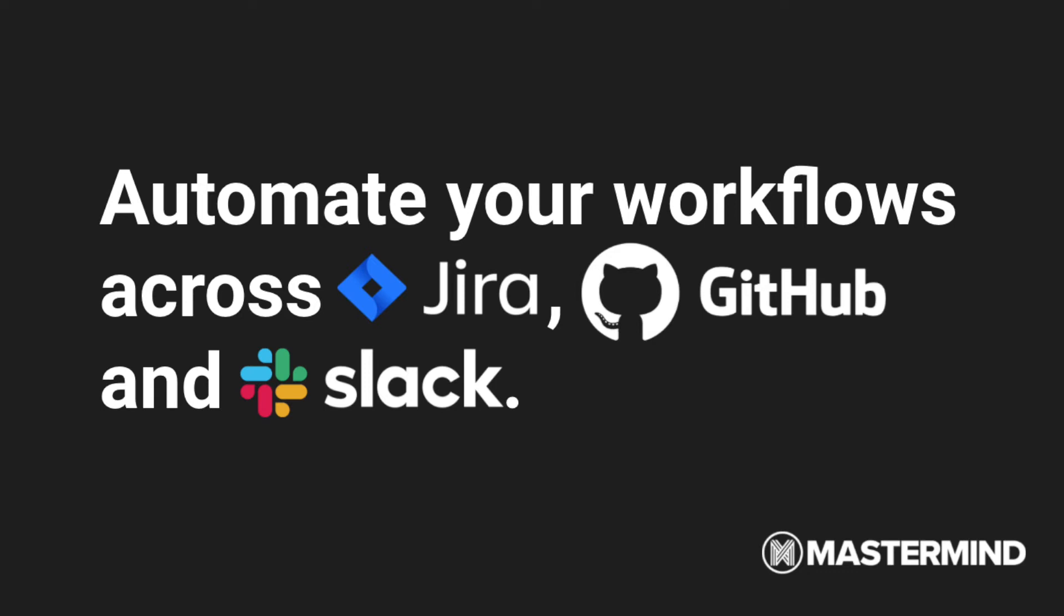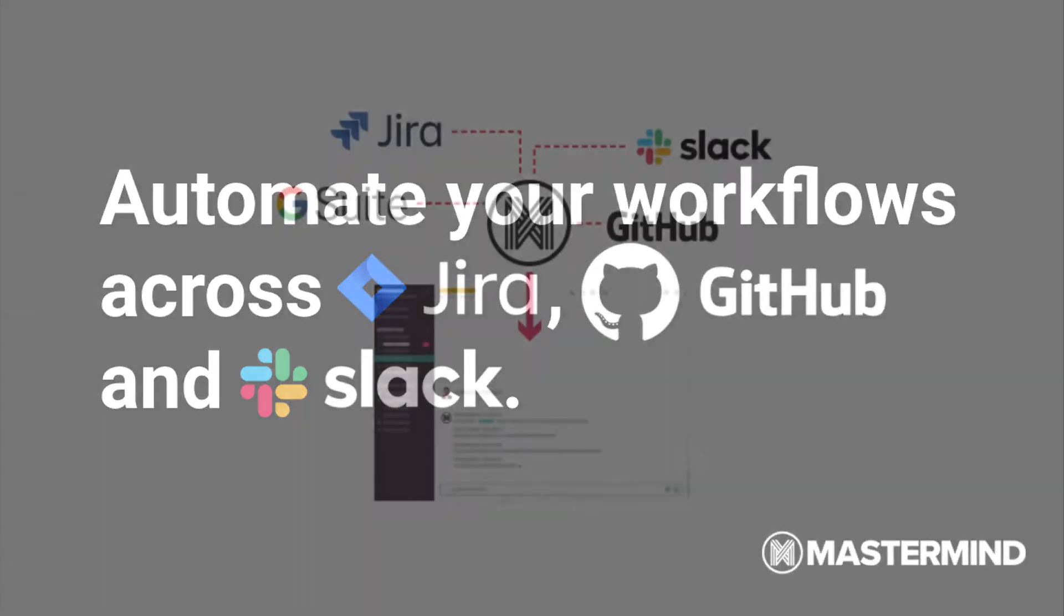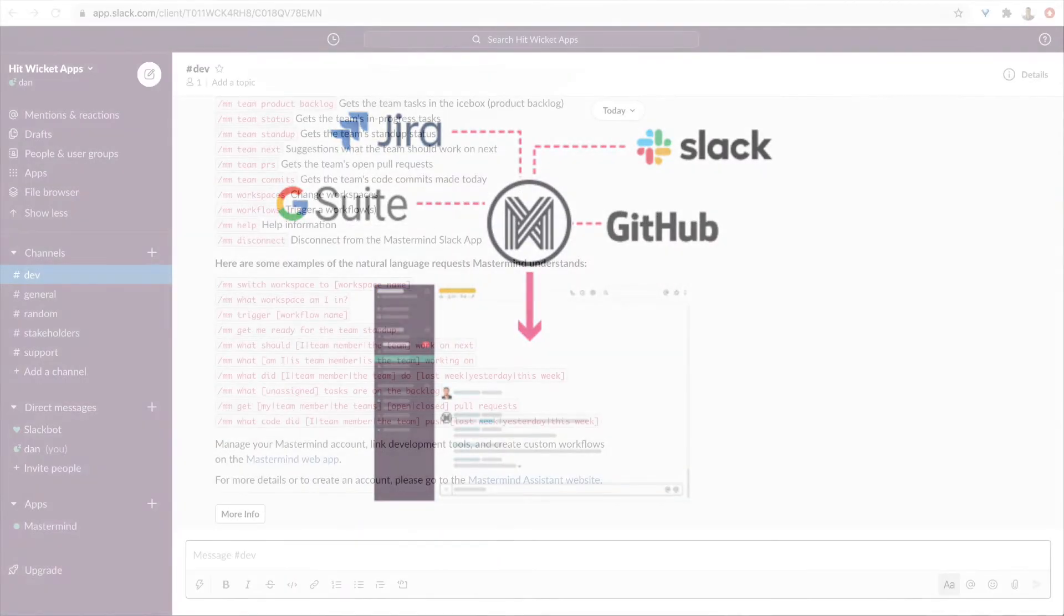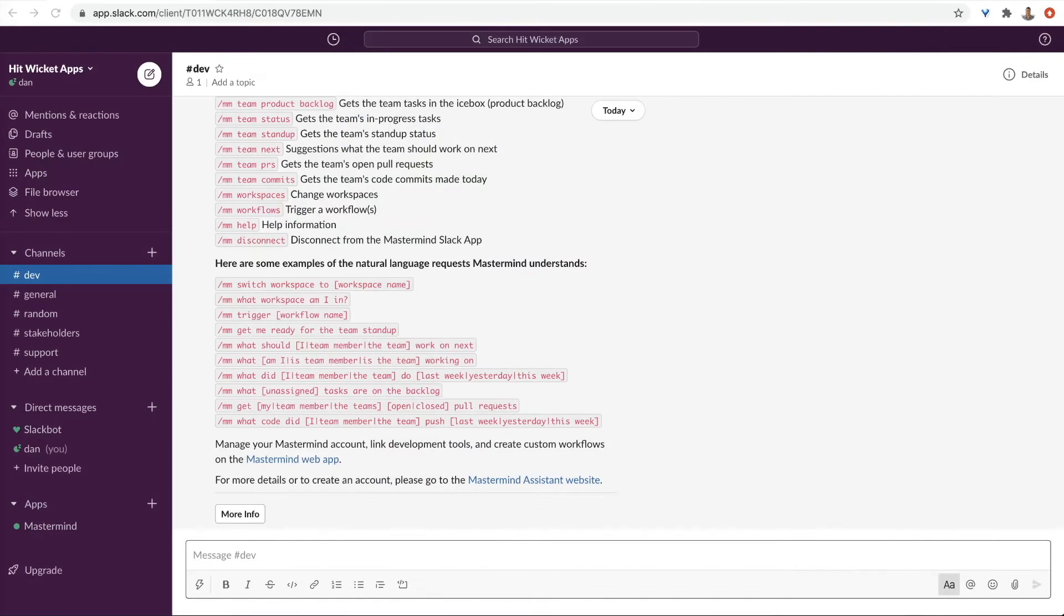Mastermind is an AI assistant that helps software development teams automate all their workflows across their dev tools. Instead of jumping between multiple tools, Mastermind can bring all the relevant data right to us in Slack.